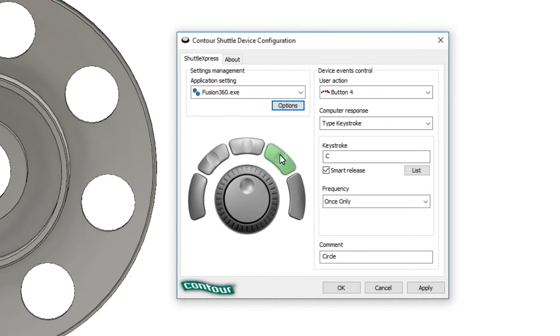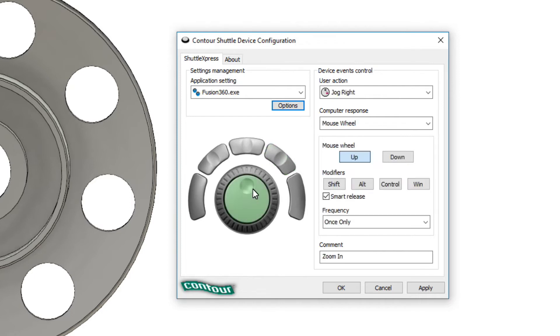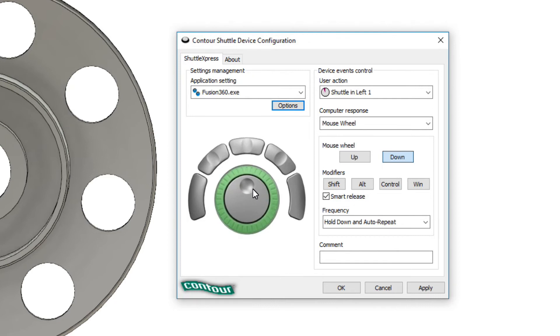And then what I have the center wheel set to do is zoom, basically zoom in and out, and I use the inner and outer wheel for various levels of zoom. So you can set that up.